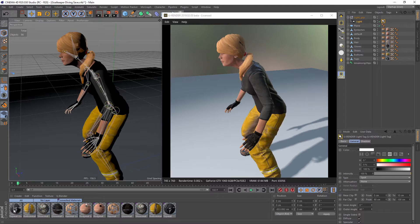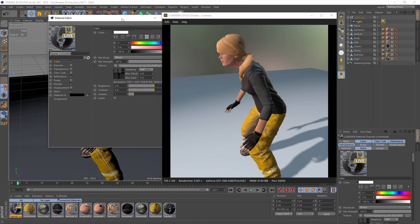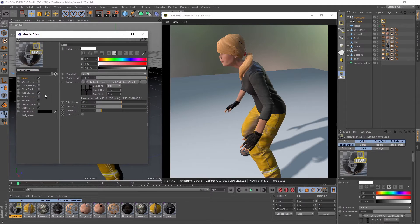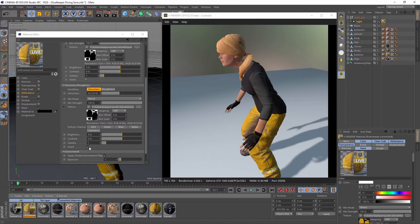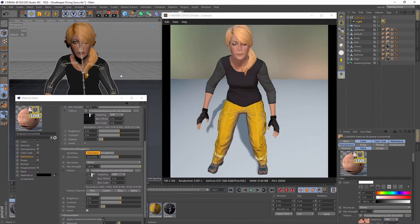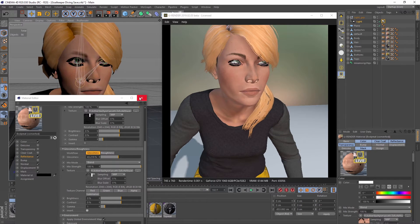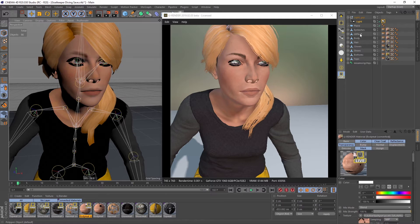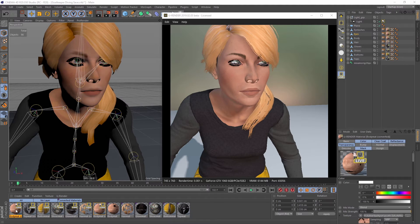The glossiness of the shirt seems a little bit too high. We can uncheck the invert option of the glossiness channel in this case. Let's do this for every converted material. The eyes need some more tweaking. Because they use the same material as the body, let's duplicate the material and change the values we need.